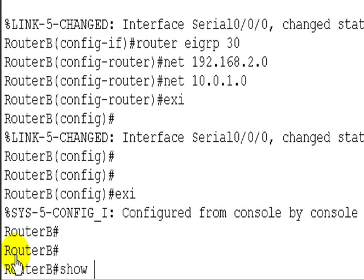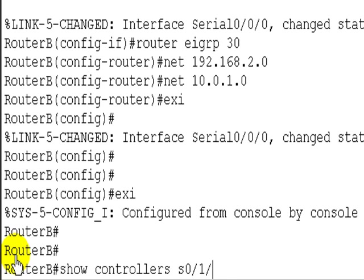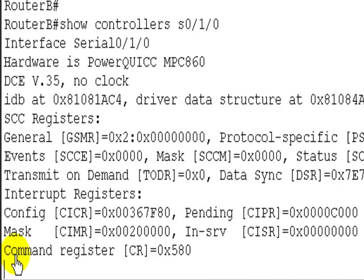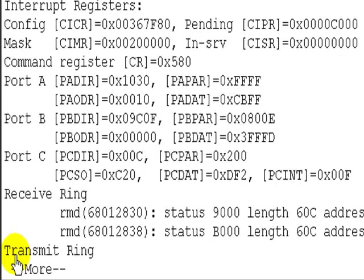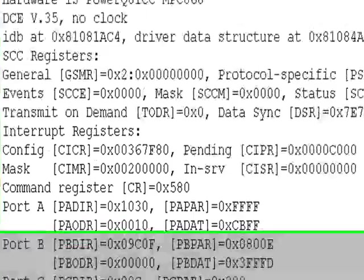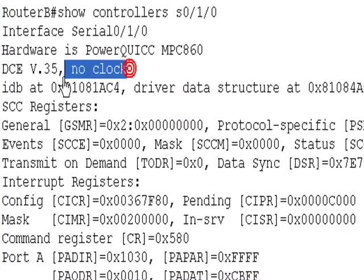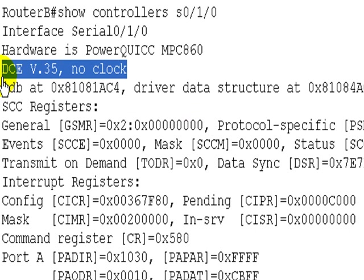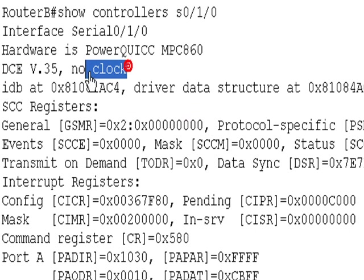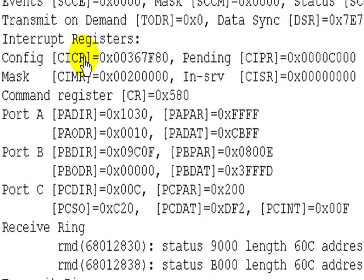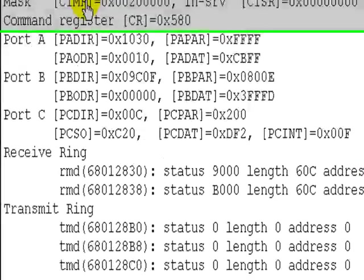So let's do show controllers serial 0/1/0. Okay, so here we go. First place we've looked for a problem with C1, it's got a DTE cable, no clock. So that's not good. We can fix that straight away.